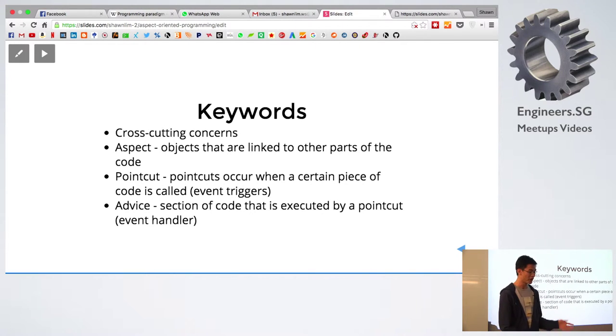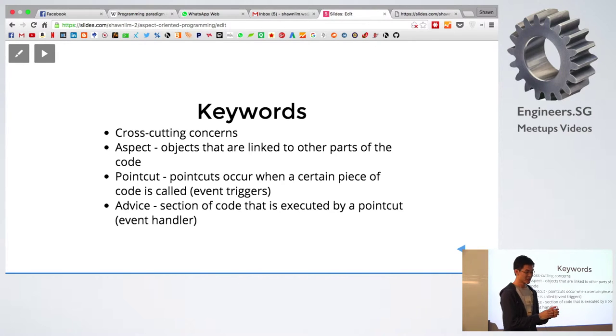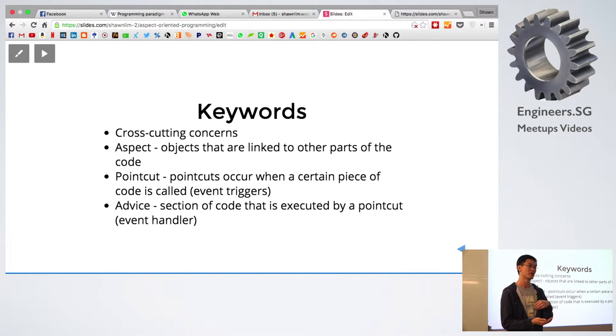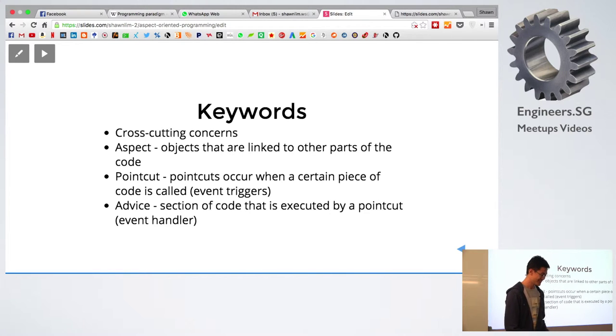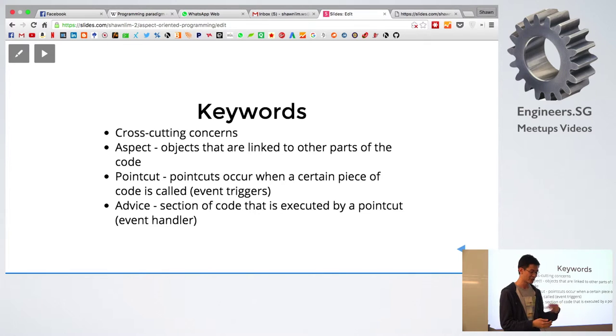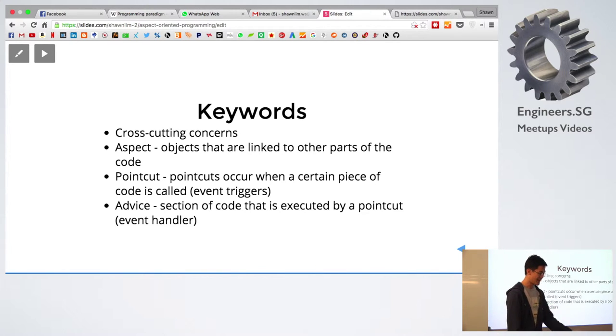And then pointcuts are like event triggers. There are certain pieces of the code where you try to insert these points for these aspects into. And then the last one would be advice, which is the section of the code which executes the pointcut. So these are the event handlers.